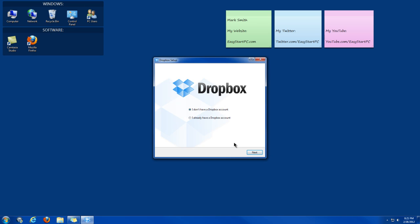Then once the installation is finished, you want to either check one or the other. I don't have a Dropbox account or I already have a Dropbox account. If you're just starting to sign up now, you want to click this one and create a Dropbox account. If you signed up through the link on my website, you can click this circle that you already have a Dropbox account. Click Next.